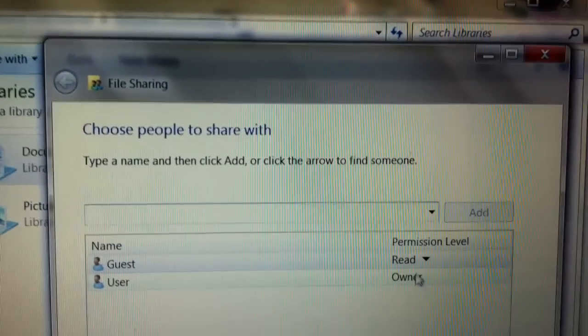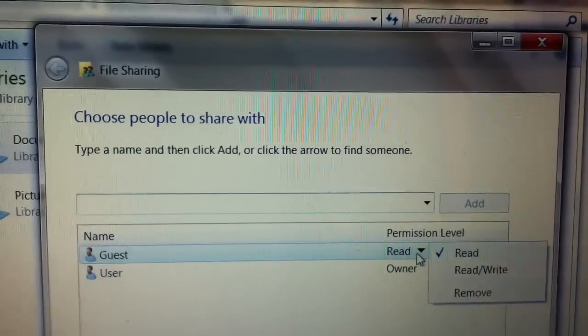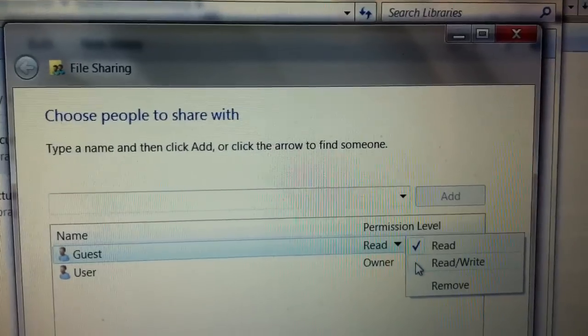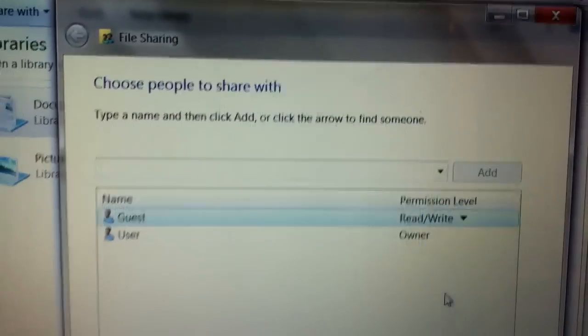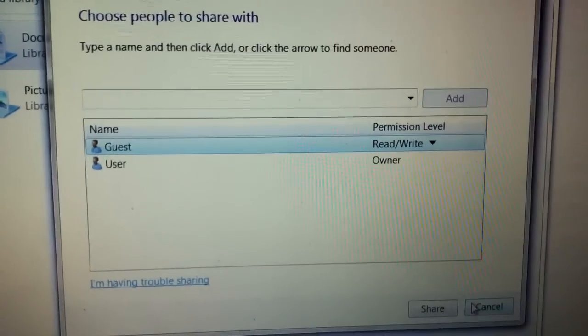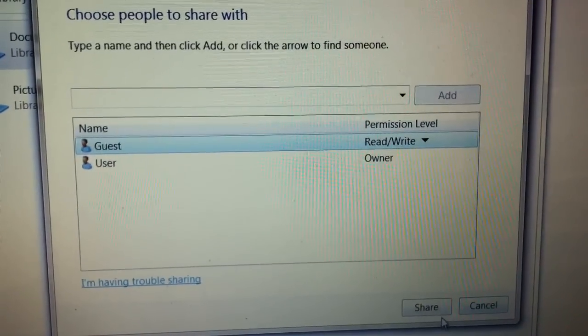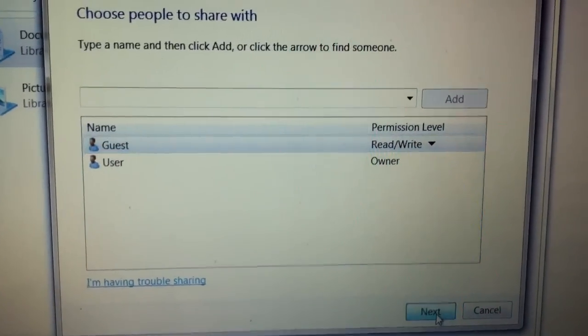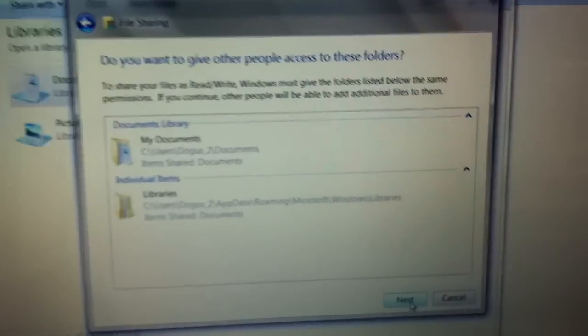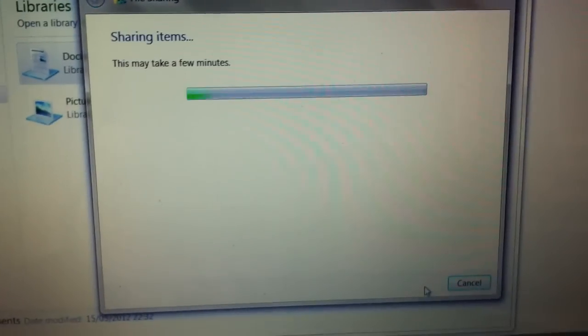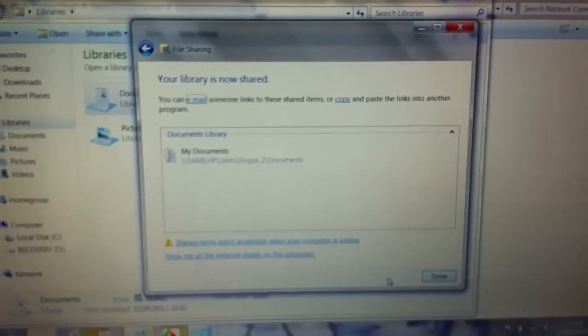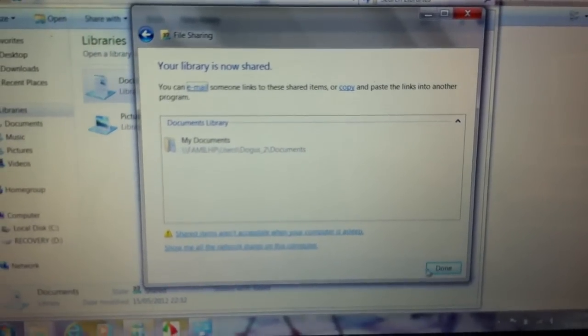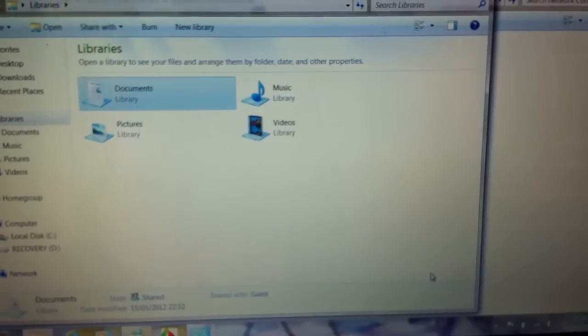The permission level you have to make read and write for both of them. Then we're going to be clicking on share. If something like this comes up, you just press done.